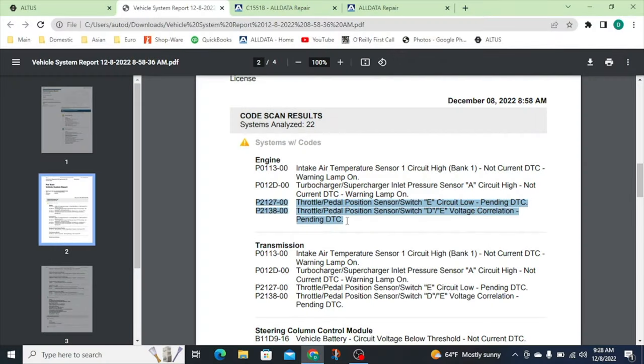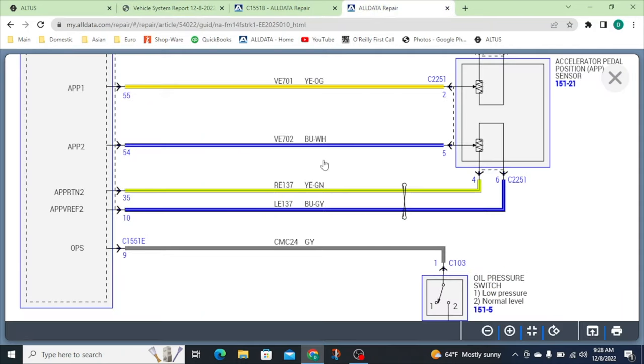Today we've got a 2014 Ford F-150. Got called out to check an APP code — accelerated pedal position code. On the pre-scan we've got a P2127 and a P2138, which are both APP codes. Looking at the diagram, we've got APP 1 and APP 2 here.